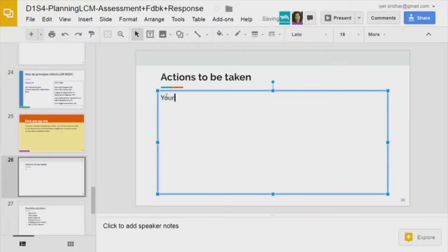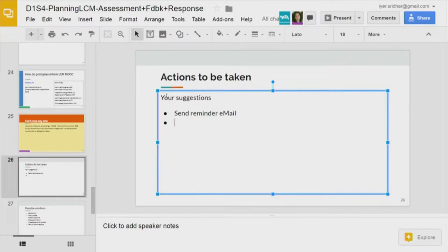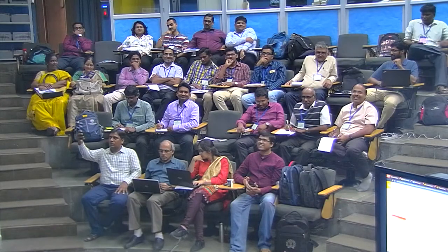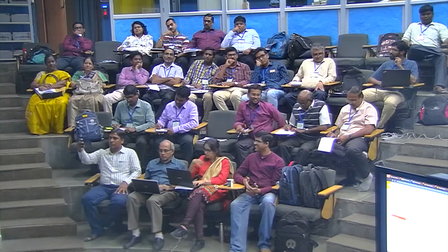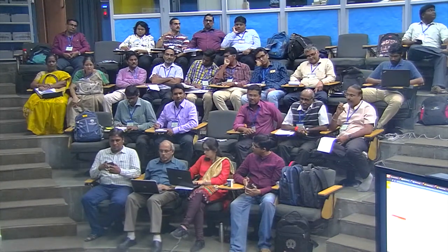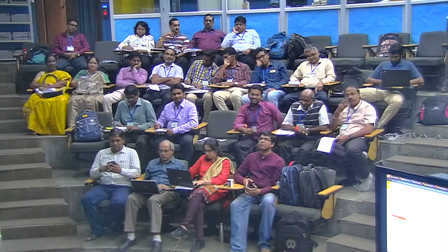Send a reminder email. Extend the deadline. Impose a penalty — just inform them that there will be some penalty. Keep some criteria for certification — remind them that if they do not do this, they are at risk of losing the certificate.